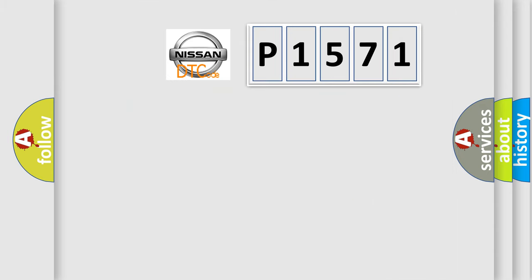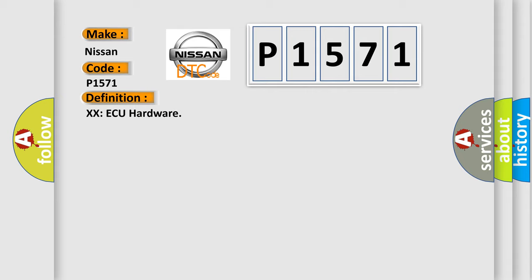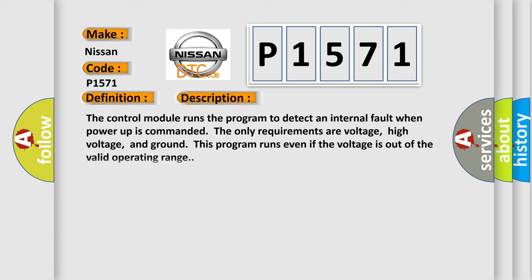So, what does the diagnostic trouble code P1571 interpret specifically for Nissan car manufacturers? The basic definition is hardware. And now this is a short description of this DTC code. The control module runs the program to detect an internal fault when power-up is commanded.